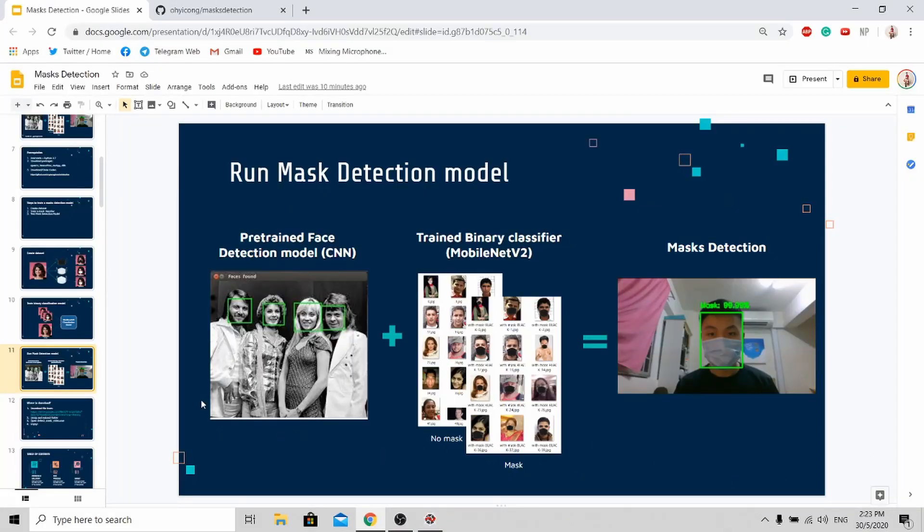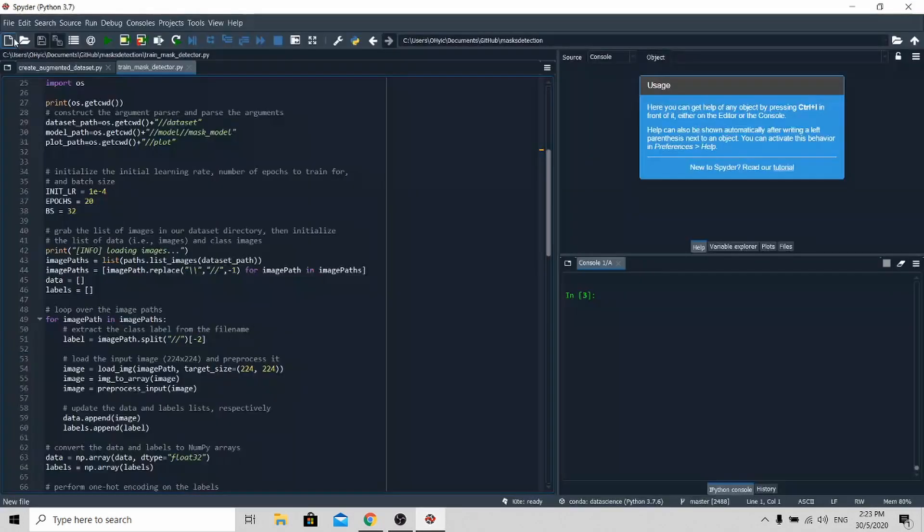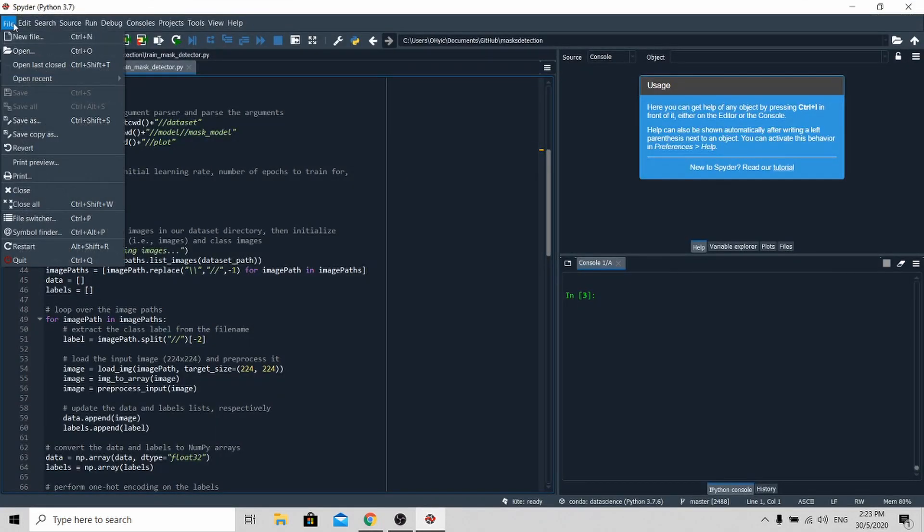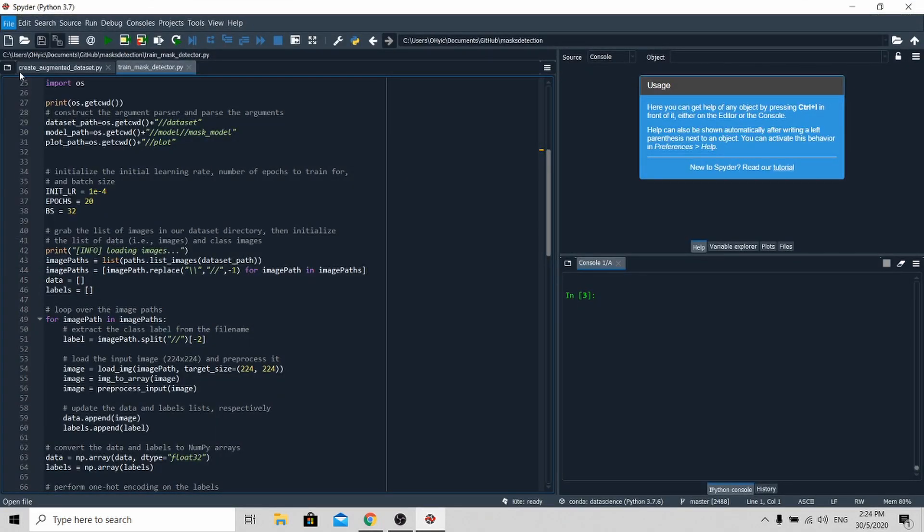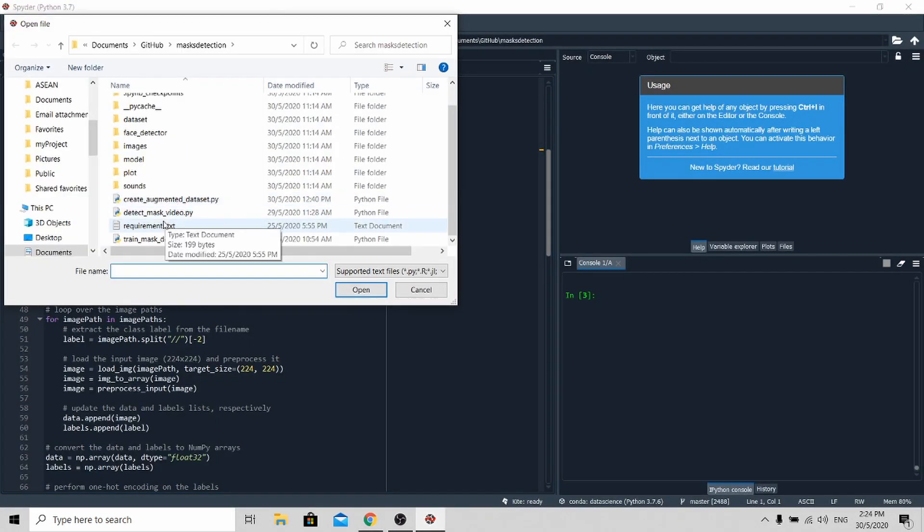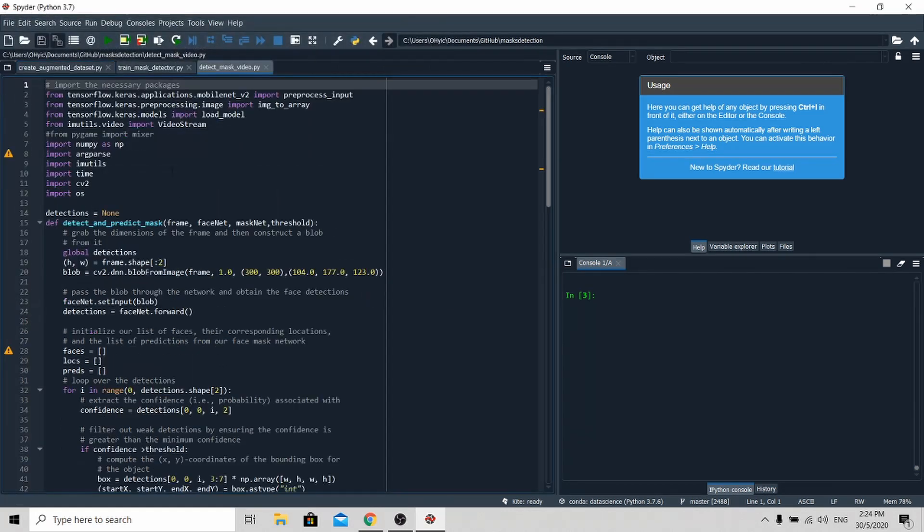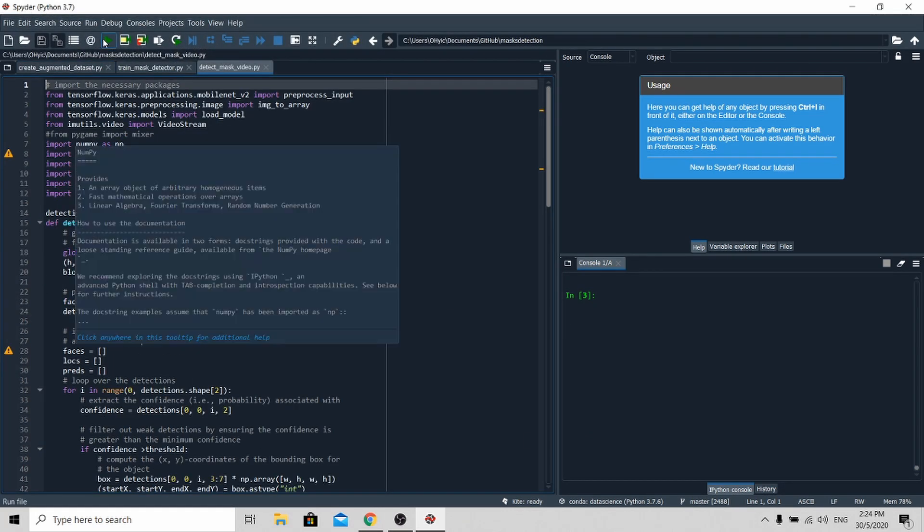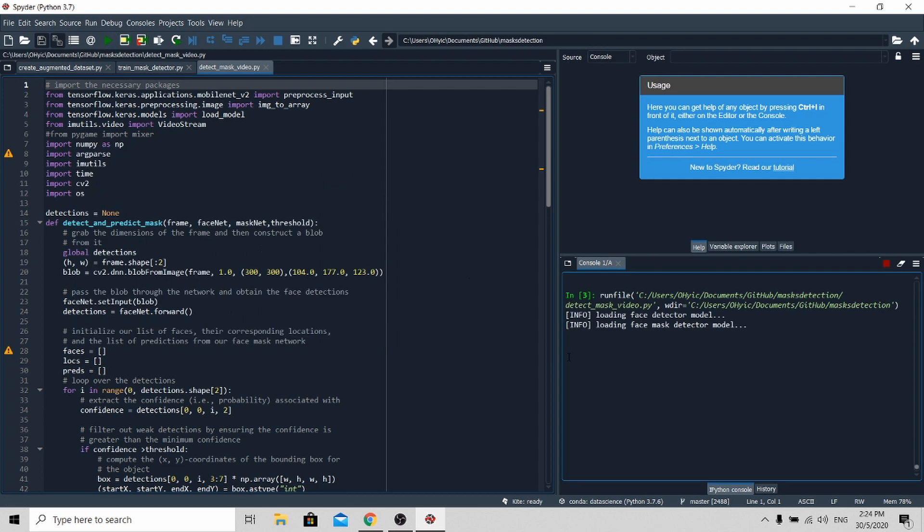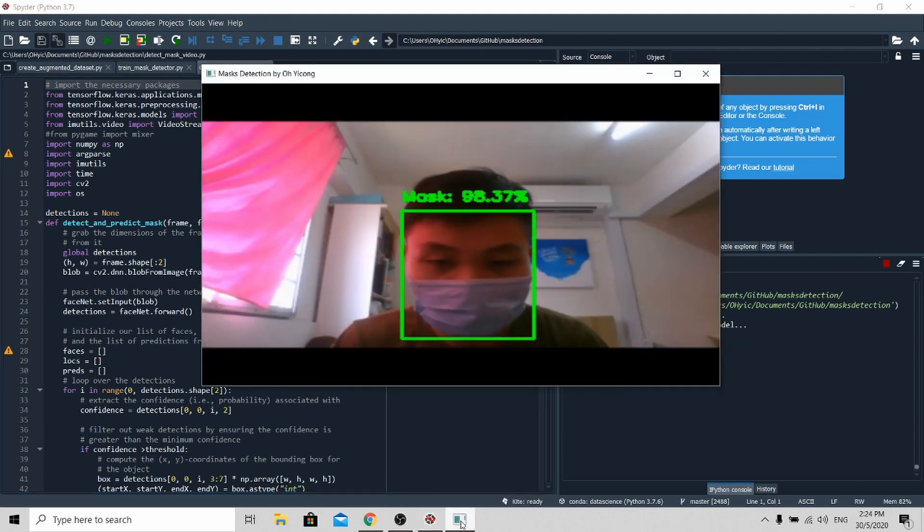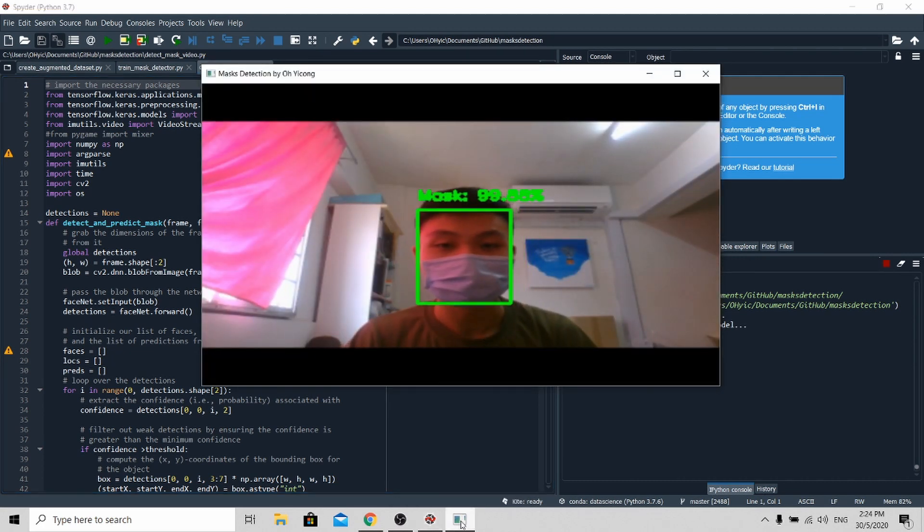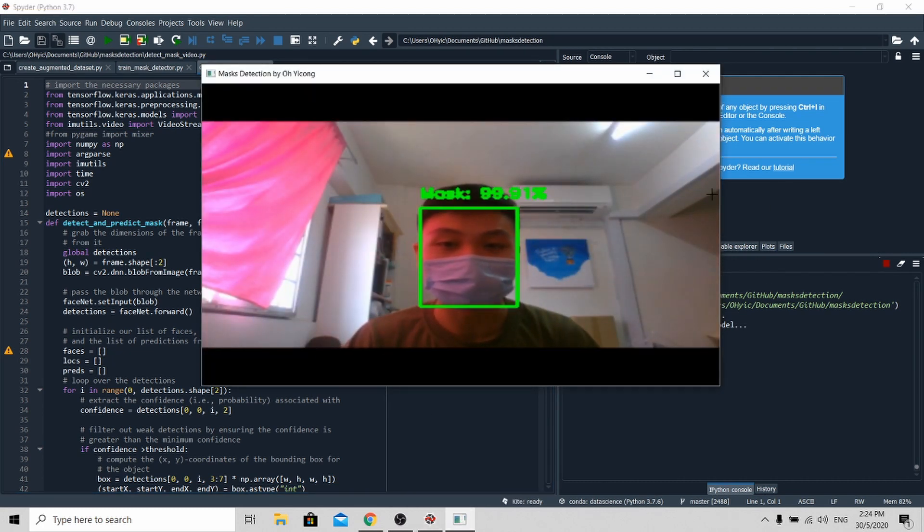Once it's done, it's time to test our mask detection model. First, go back to the IDE, open up the detectmaskvideo.py. Once it's opened up, run the file. You will see this small tab opening up here. Click here, and you'll see that the mask detection model is working perfectly.